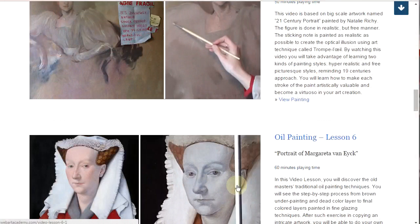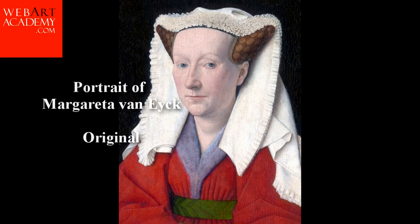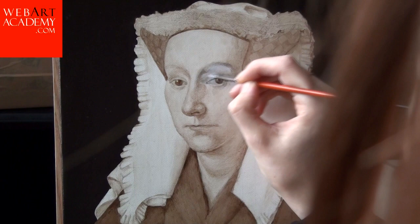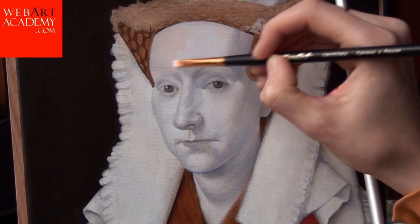Fine Art Lesson 6: Portrait of Margareta Van Eck, Oil on Canvas Board. In this video lesson, you will discover the old master's traditional oil painting techniques. Copying from the masterpieces is the best way for you to study and improve your understanding of the secrets of the old masters. You will see the whole step-by-step process of creating the copy of Portrait of Margareta Van Eck, executed by the great Northern Renaissance artist Jan Van Eck. We explain to you all the stages of painting, from brown underpainting and dead color layer, to final colored layers painted in fine glazing techniques. This lesson is presented in 7 video parts and has 60 minutes playing time.